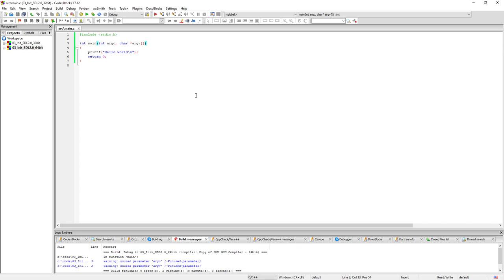So this is how you set up the 64-bit project. In the next tutorial we are going to write a simple initialization for SDL and to have like a blue screen to show. So thank you very much for watching and see you in the next tutorial. Bye bye.